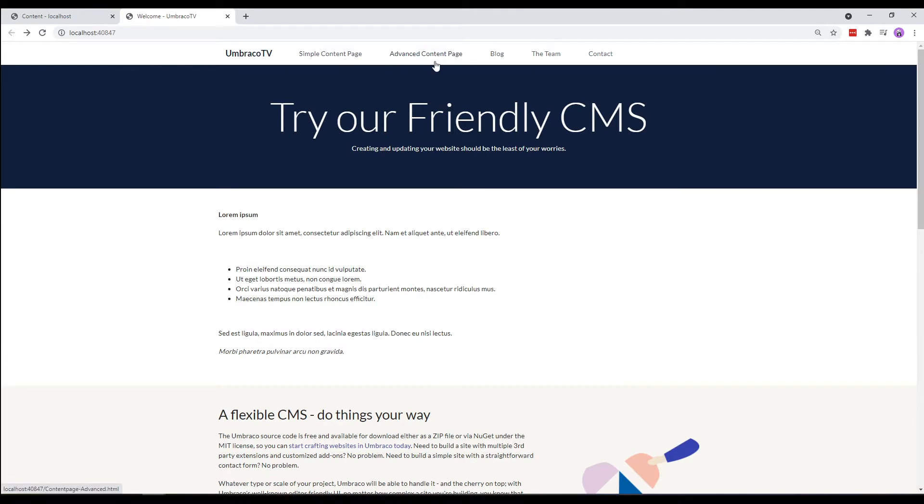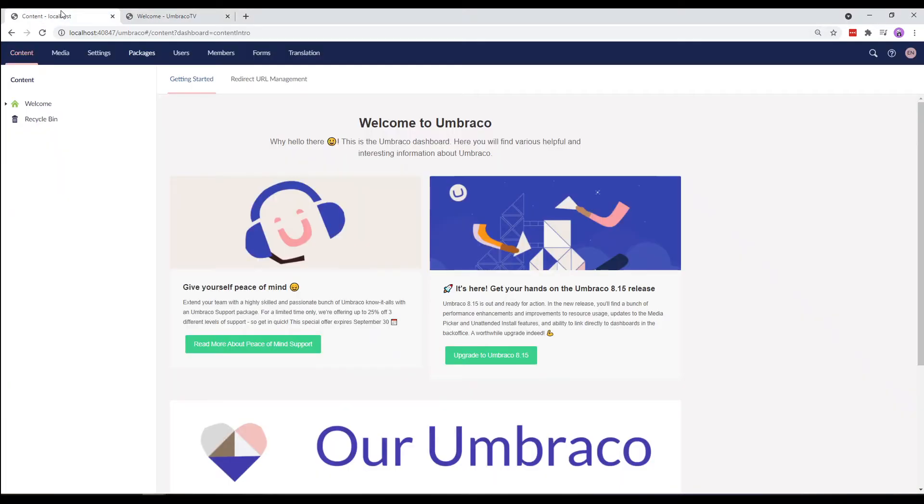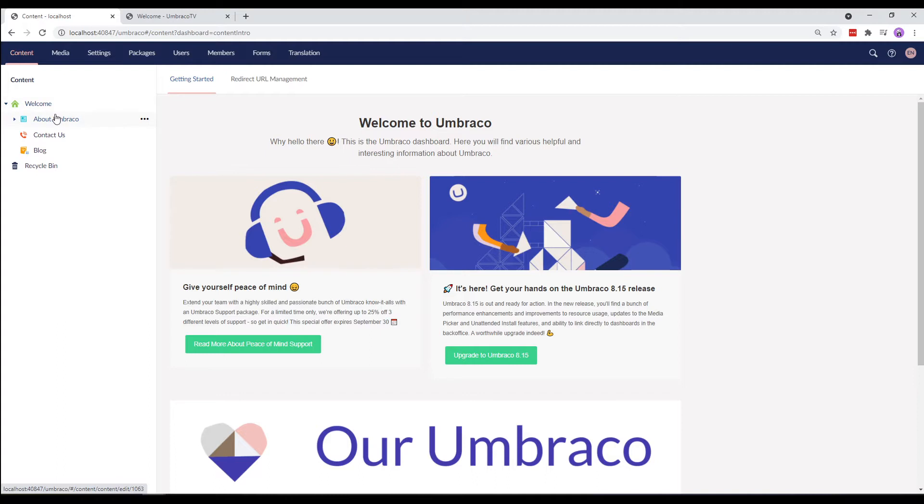We want to display all the pages that's directly below our welcome page in the content tree. So, let's identify those. We have our content tree here and we want a menu item for each of these content pages below our welcome page. We'll want one for about Umbraco, contact us and the blog section.